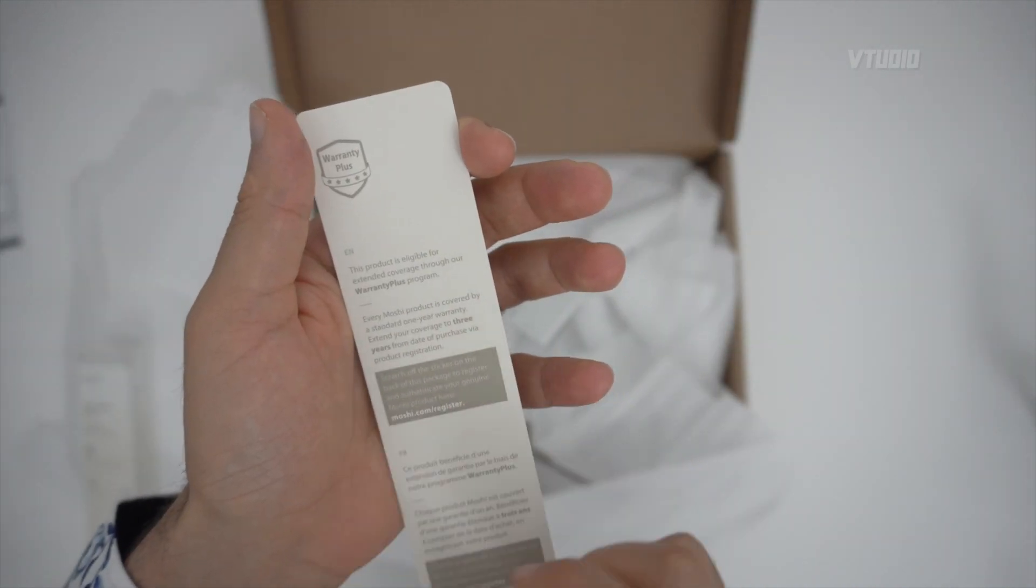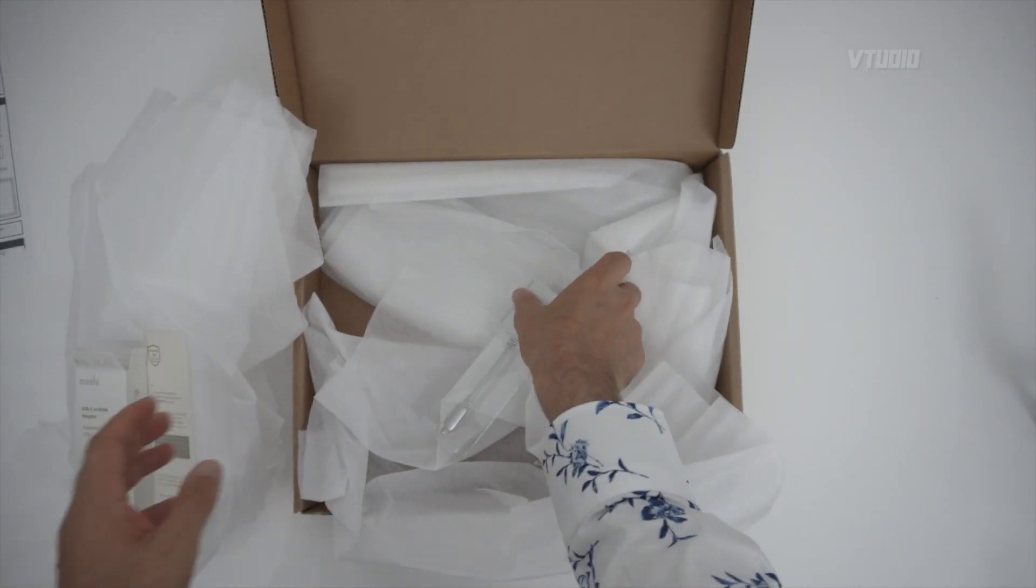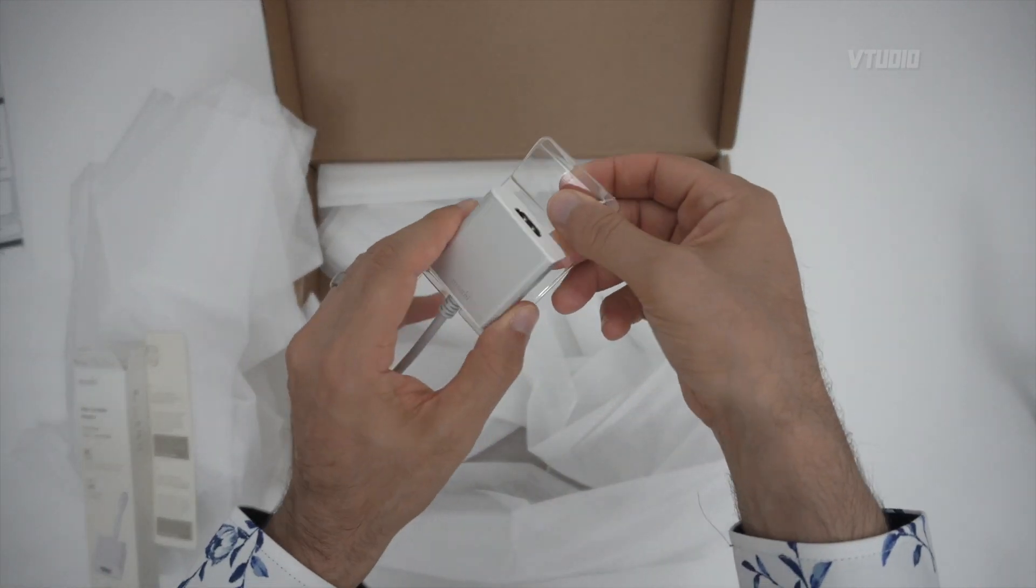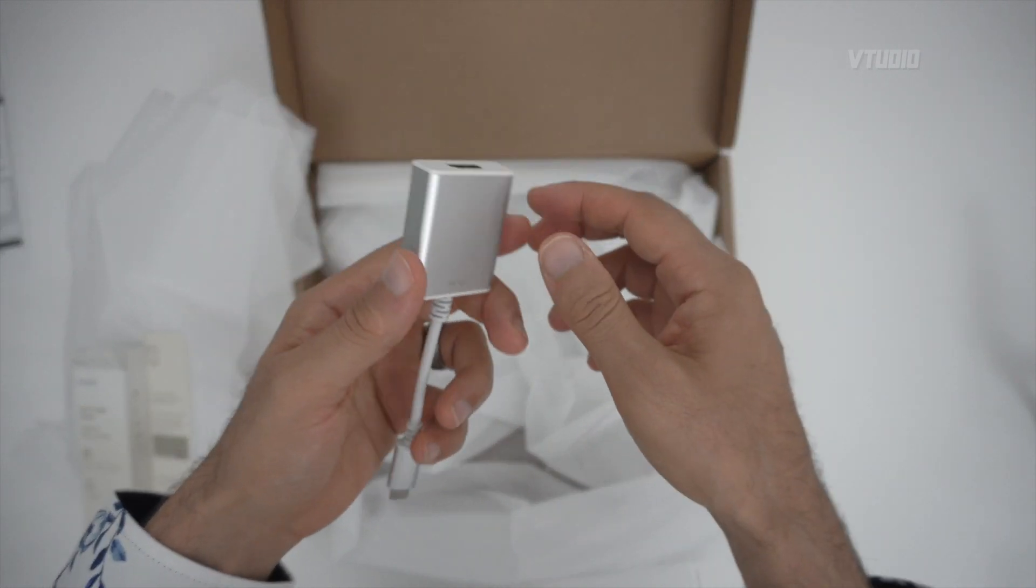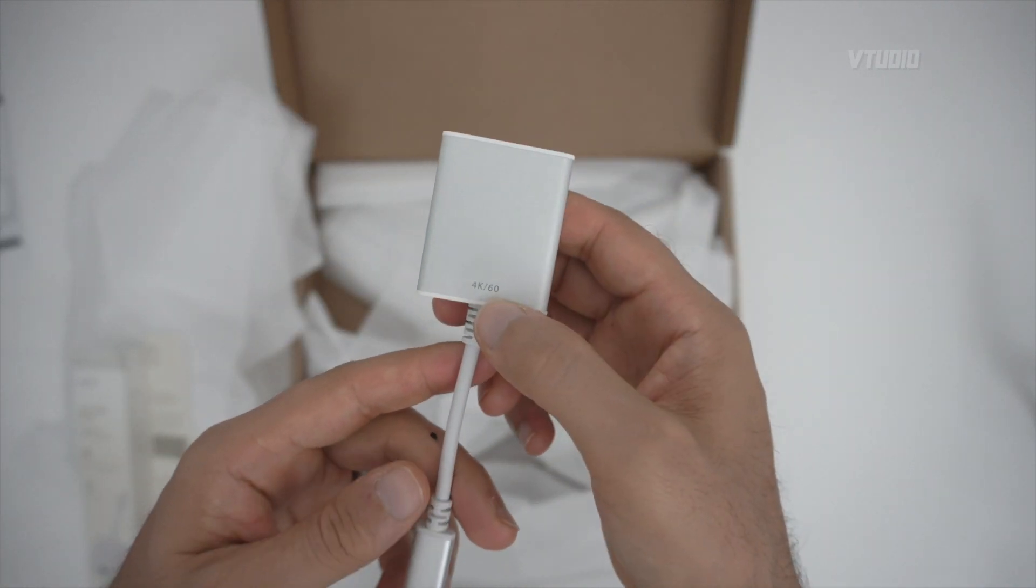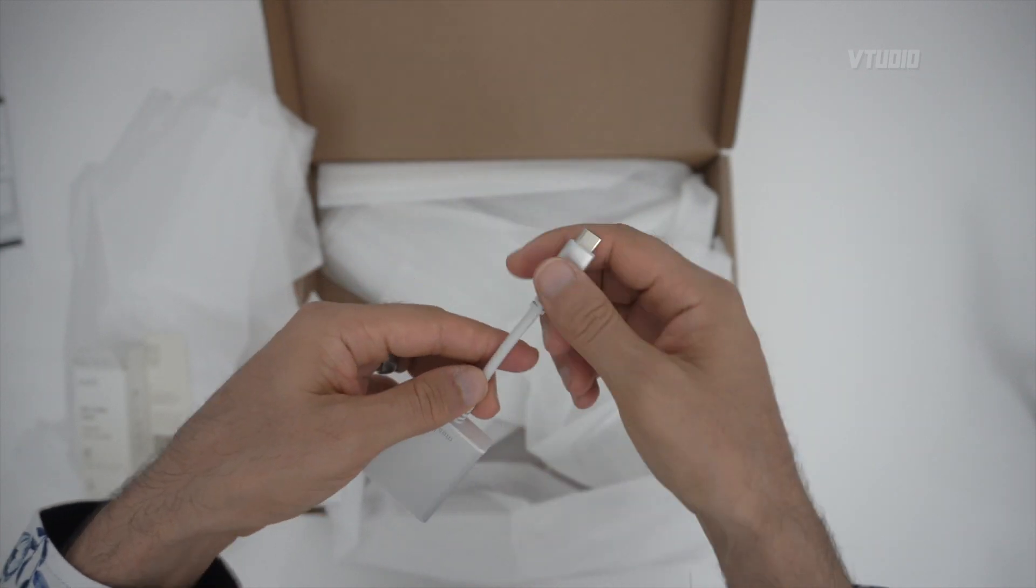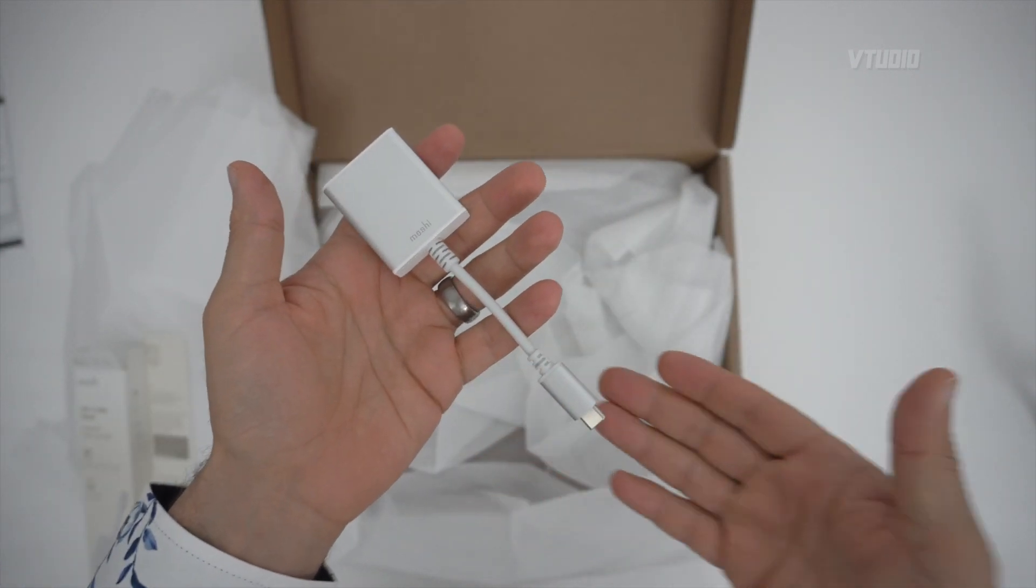Extend your coverage to three years by registering your Moshi HDMI adapter. 4K 60 says right at the back, HDMI right there, amazing.